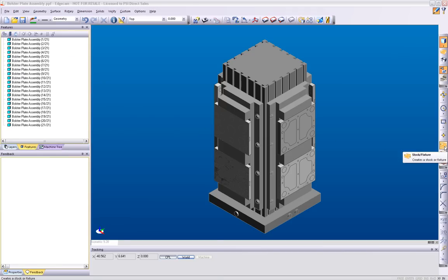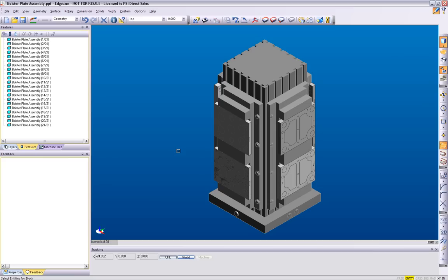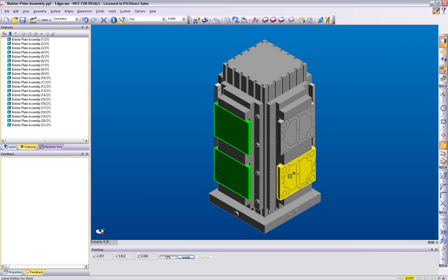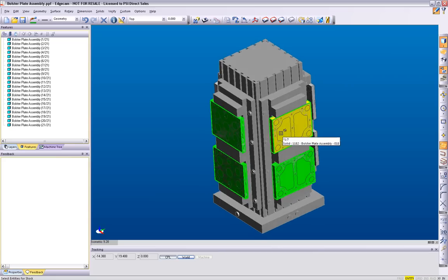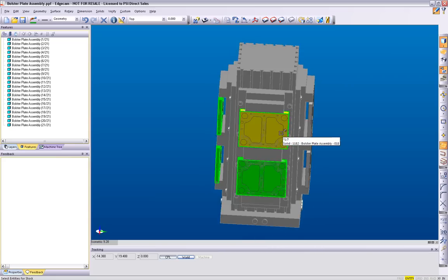Using the stock fixture command, stock is created by identifying the appropriate solid models. Fixtures are also defined using the same command and selecting the appropriate fixture models.